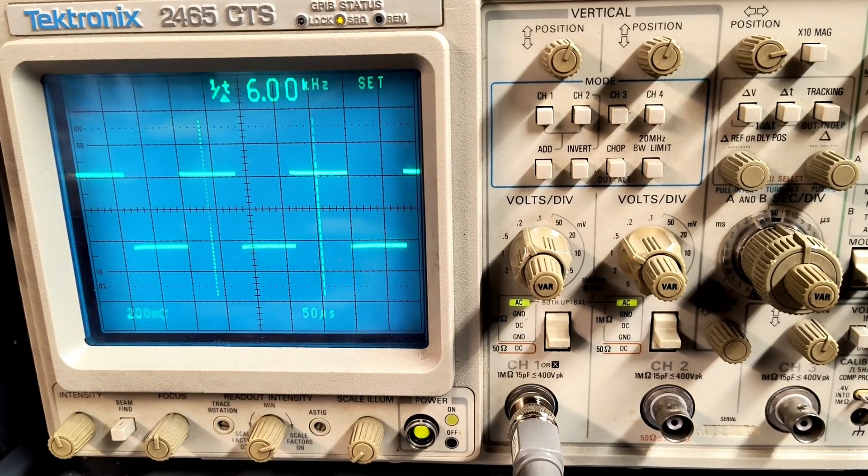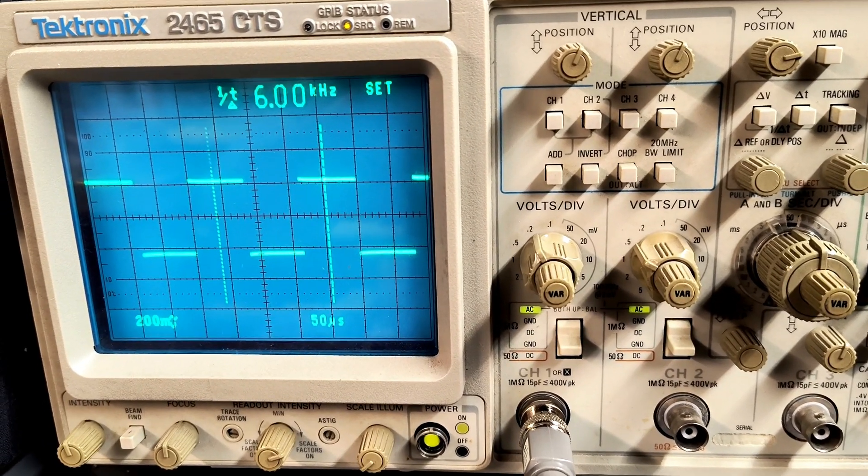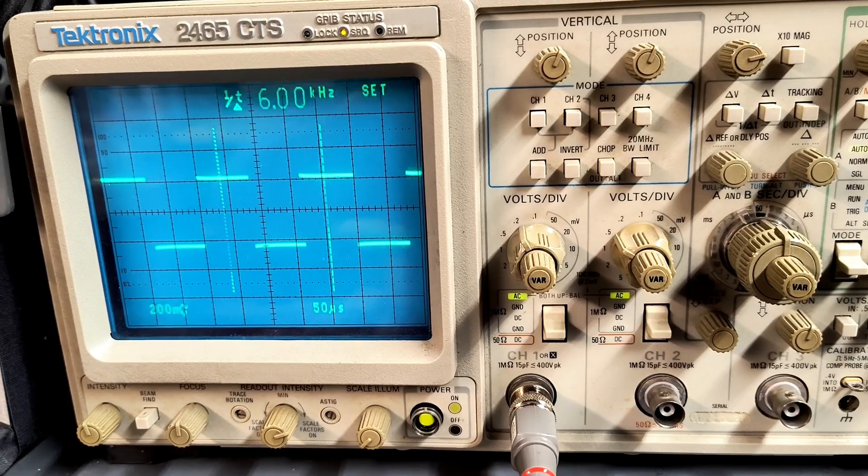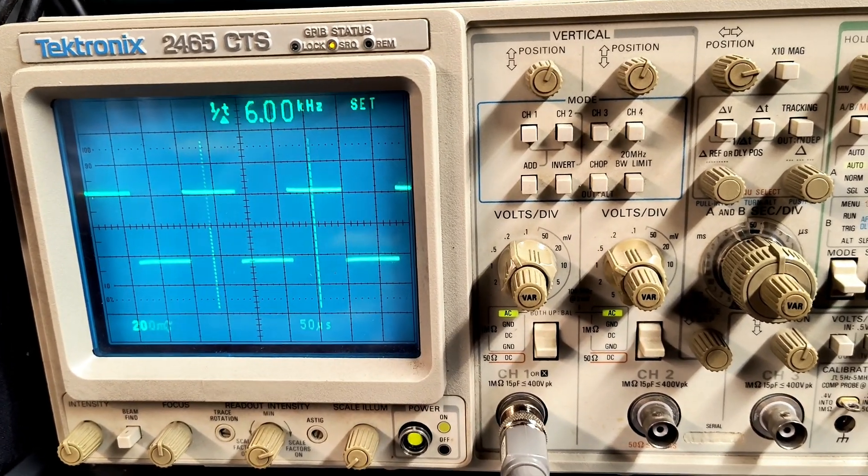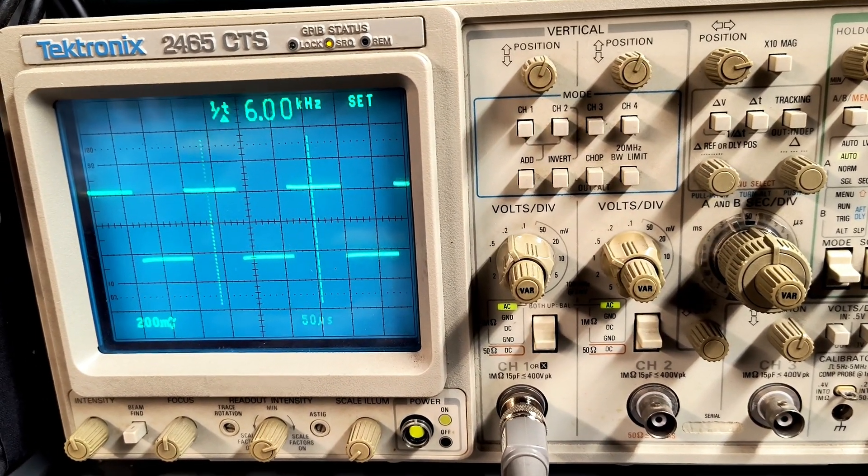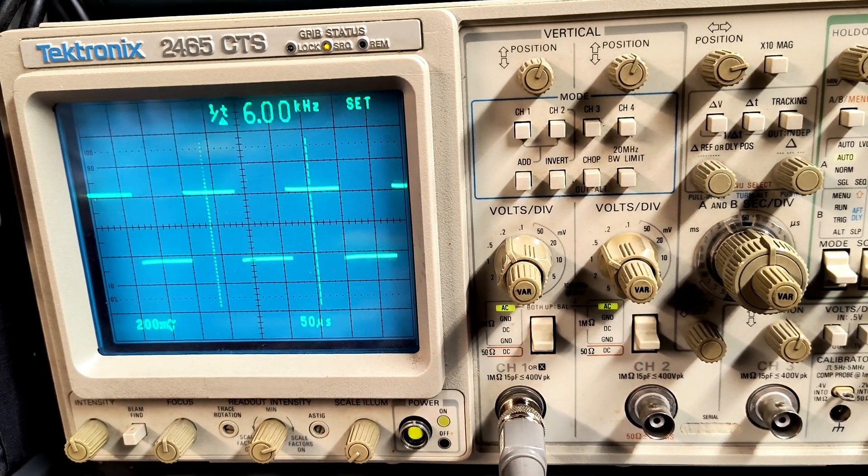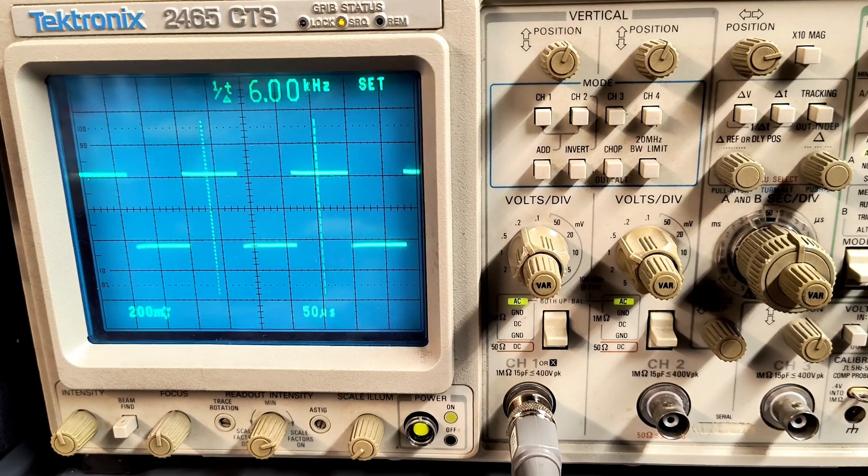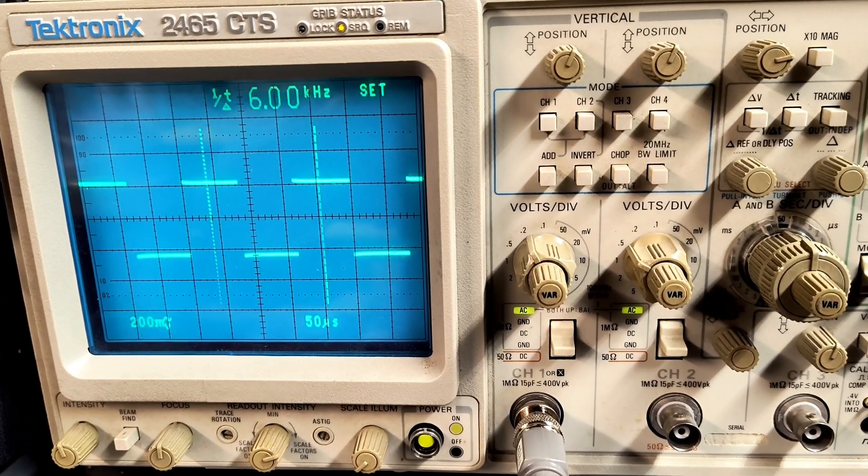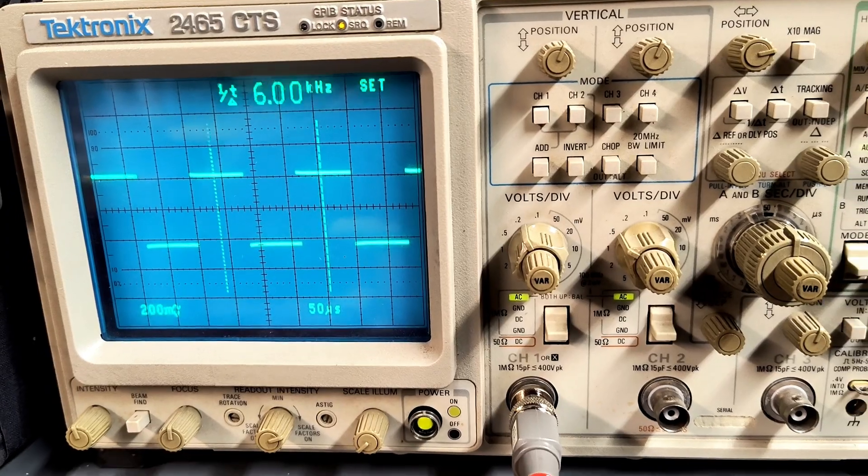I then tested the square wave output under 600 ohm load, using the resistor decade box and the oscilloscope. For the first test, the oscillator was set to 6 kilohertz. Here you can see the oscillator putting out a stable square wave while under load.